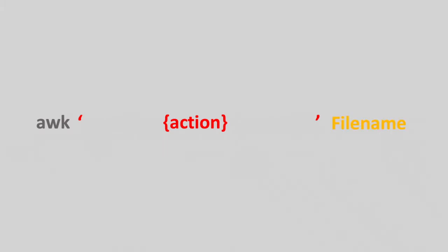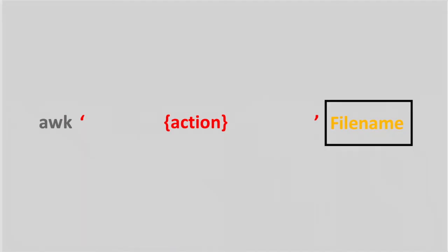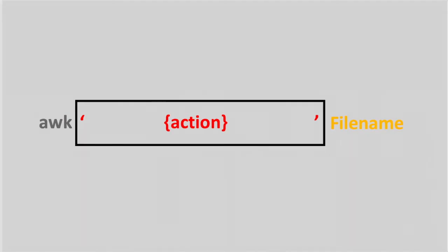The first of the three is simply the AWK command itself. The second is bounded by a set of single quotes and consists of one or more actions that will be performed, each of which is enclosed in curly brackets. The third section is the name of the file you're going to apply any actions to. So for our three sections, two are really straightforward. The AWK command itself and the name of the file to work on.